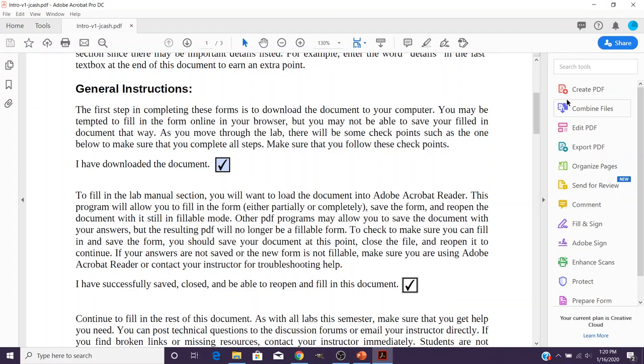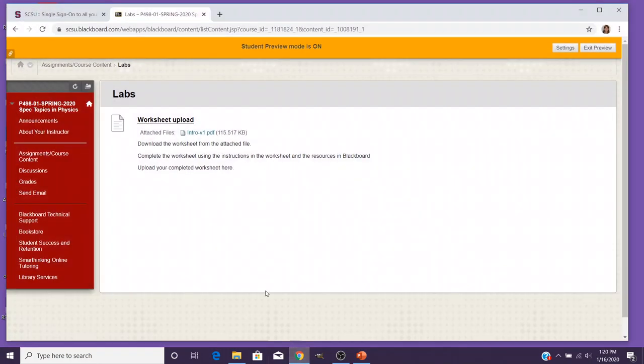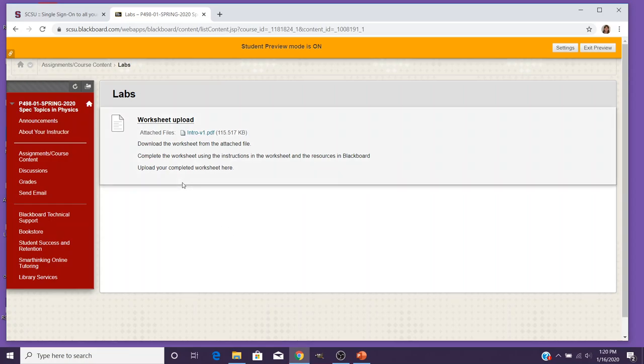So now that we've been able to do that, I'm just going to take you back real quick into the browser. Now I didn't complete the entire worksheet. You always want to make sure you fill out your entire worksheet and you don't upload until it's the completed worksheet.